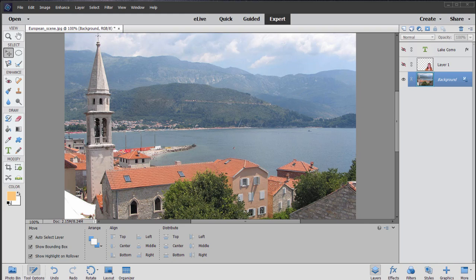The hardest thing about teaching basic training with Photoshop Elements is it's kind of like teaching guitar. What do you want to play? Do you want to play rock guitar, classical guitar, Spanish guitar, blues guitar? There are so many different directions you can go with Photoshop Elements and Premiere Elements.